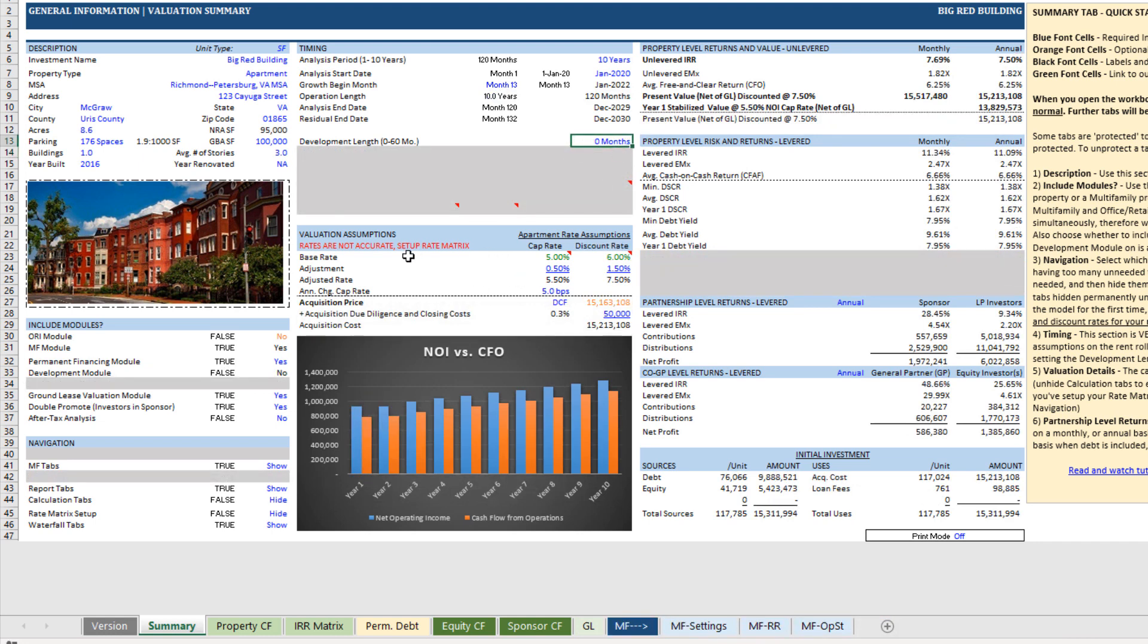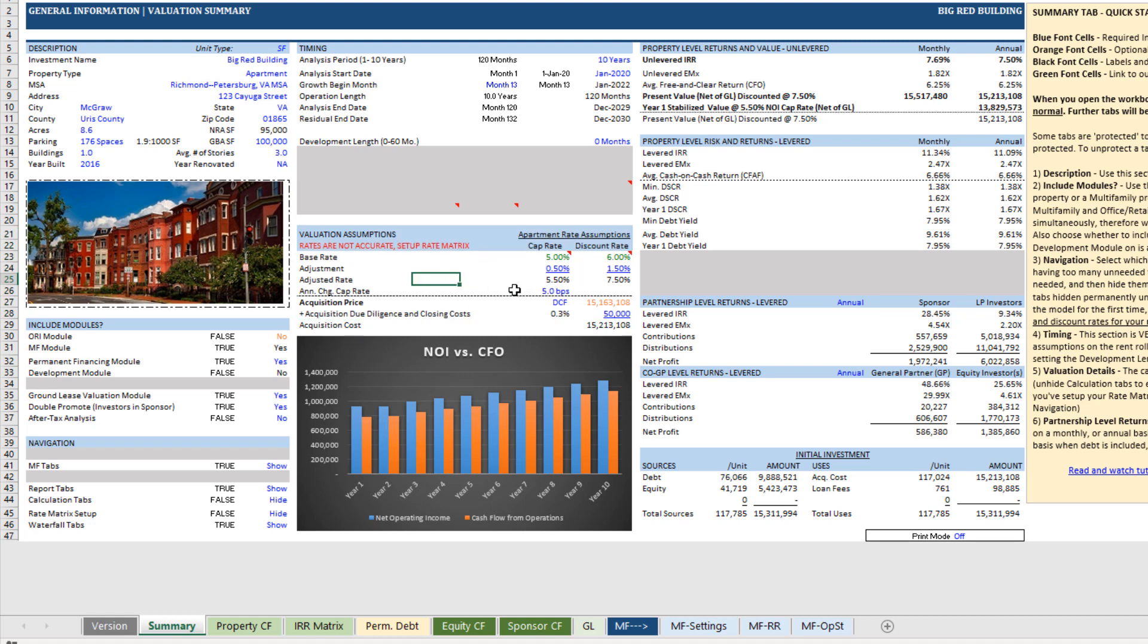And then finally the valuation and assumption. So if you're not using a development, you'll be valuing the property. Either for purposes of acquiring a property and you want to understand what do you think it's worth based on your assumptions relative to maybe what a whisper price tells you it's worth.